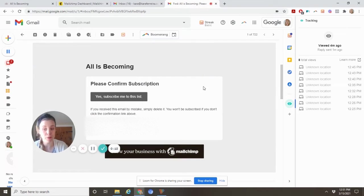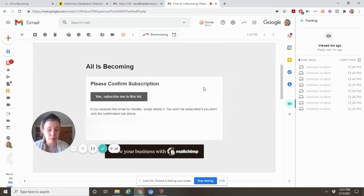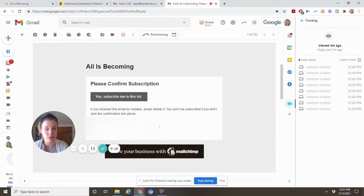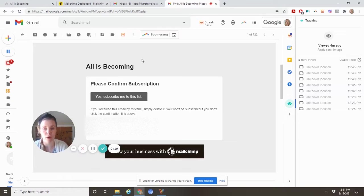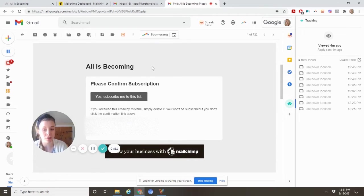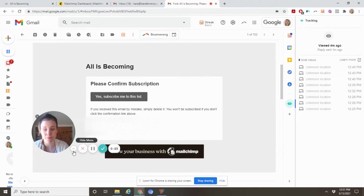If you enable a double opt-in, which is recommended, you're going to need to edit this email unless you just want to have it sent out like this. If you want to customize the language and colors, I'm going to show you where to do that.